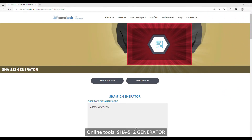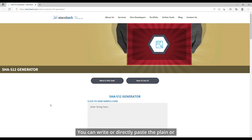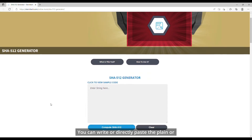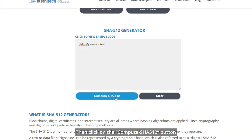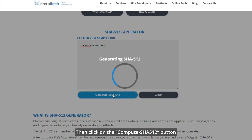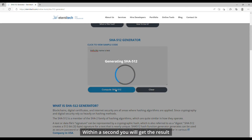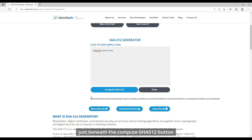Using the online SHA512 generator tool, you can write or directly paste plain or ciphertext into the input text box which says 'Enter strings here', then click on the Compute SHA512 button. Within a second, you will get the result just beneath the Compute SHA512 button.